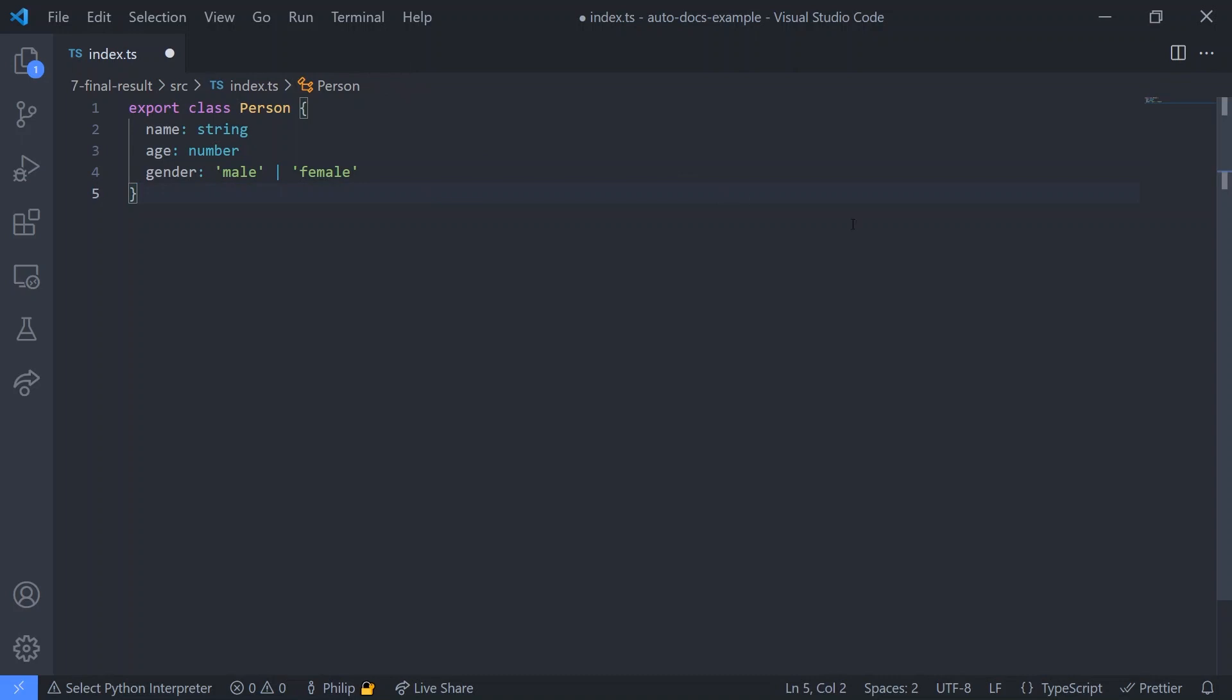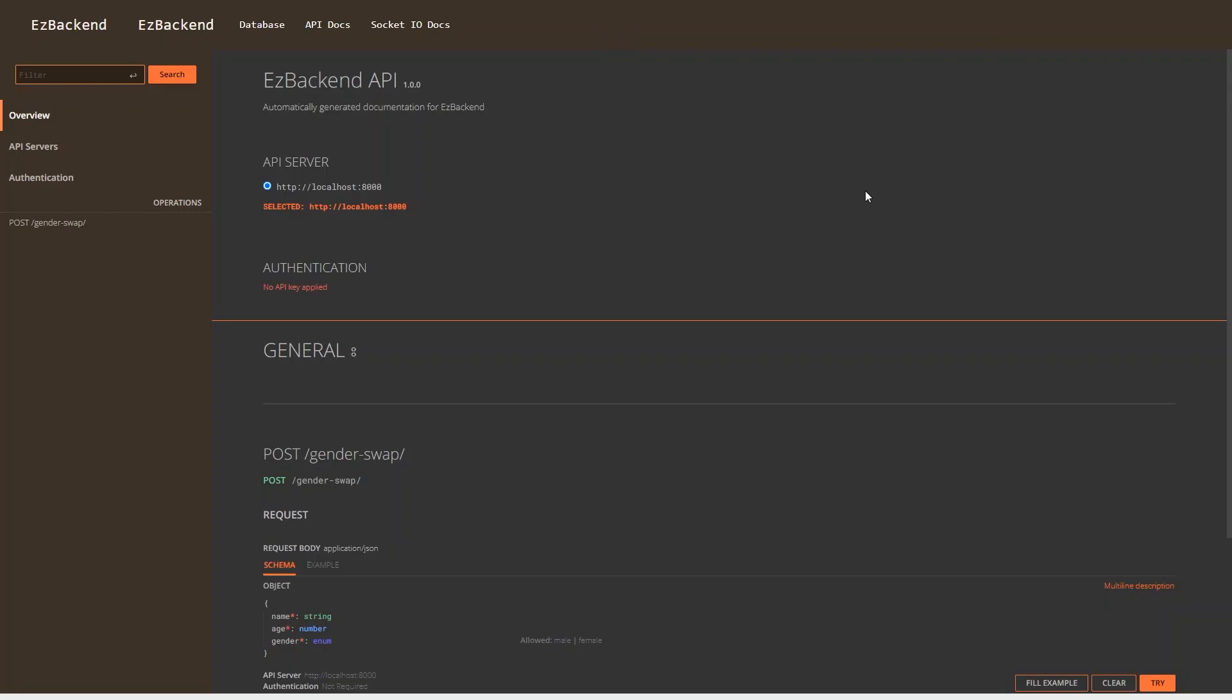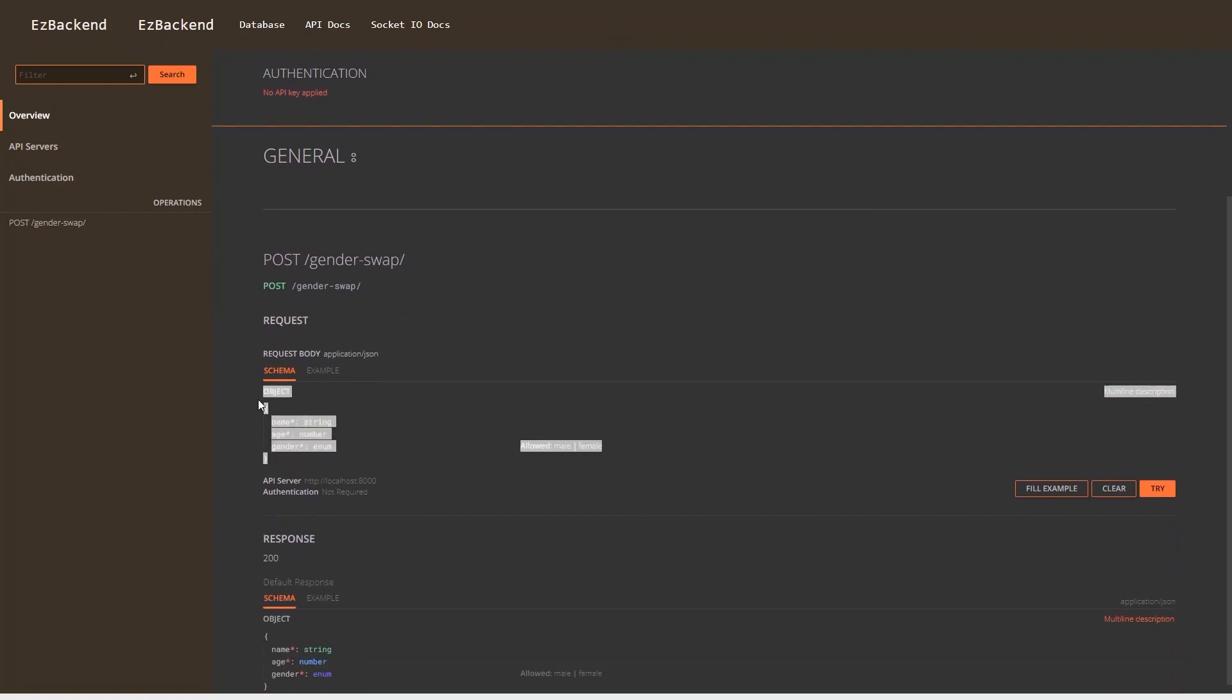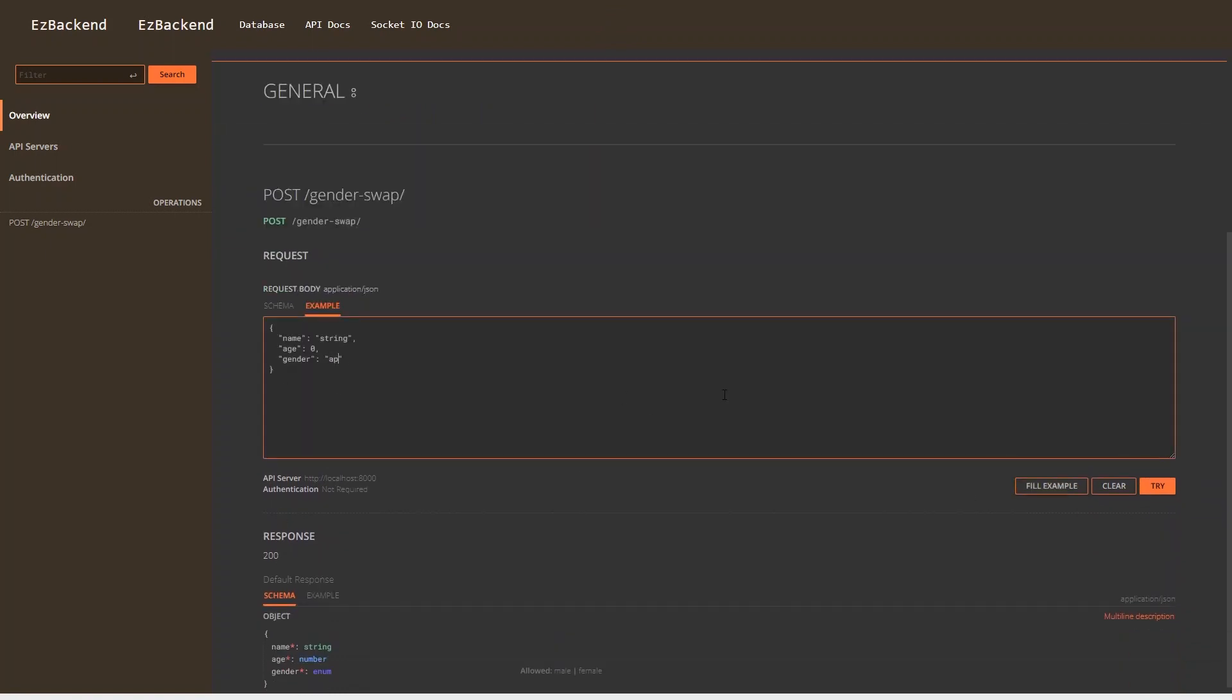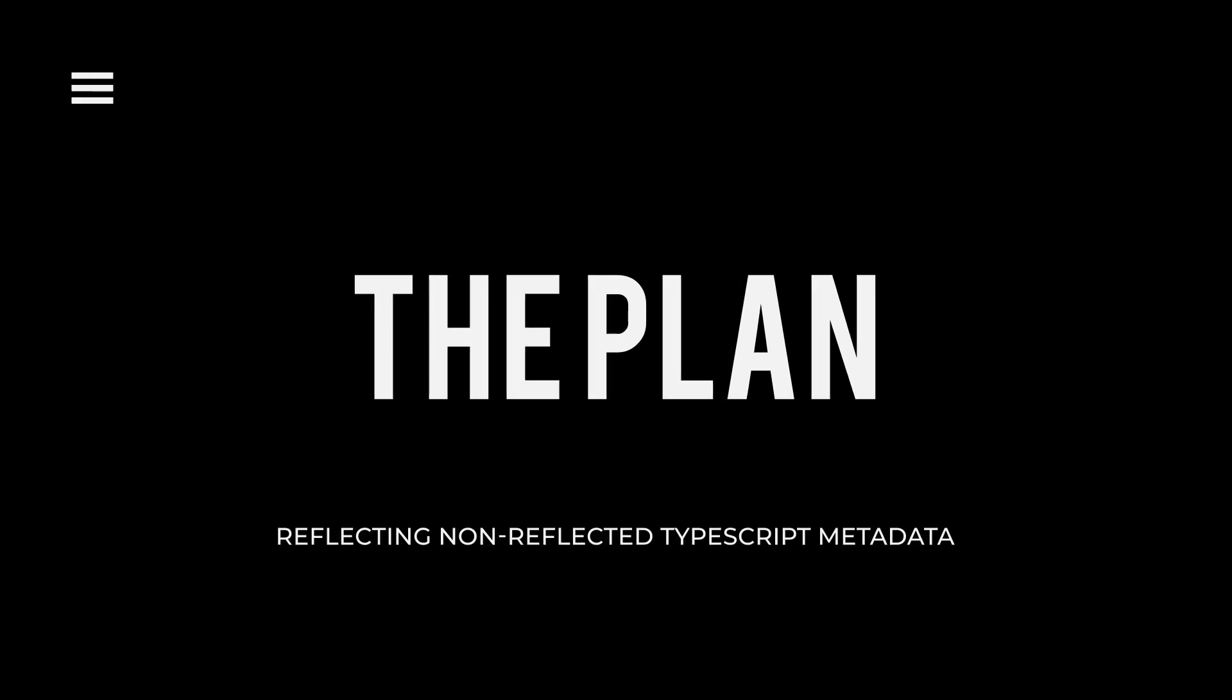So our goal today is to create a dry interface to define types using just TypeScript, automatic documentation generation, and automatic input validation. So let's get started.